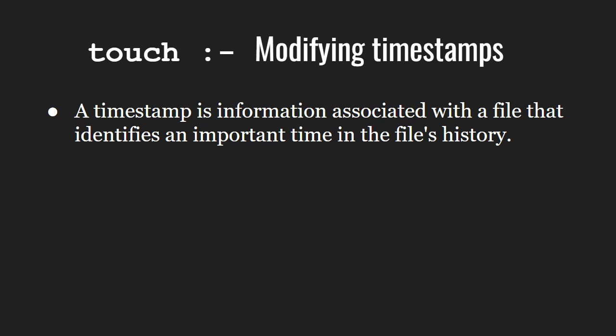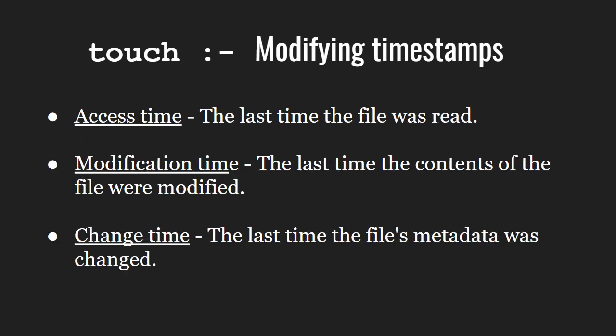Let us first learn about the types of timestamps. We have access time, which shows the last time the file was read. Modification time shows the last time the content of the file was modified. And change time shows the last time the file's metadata, which basically includes size, type, etc., were changed.